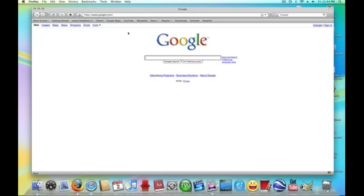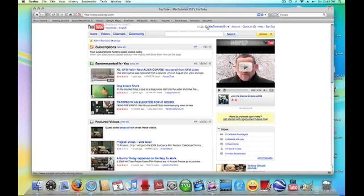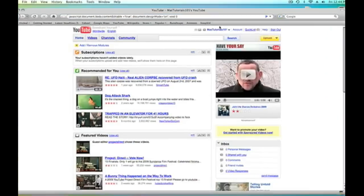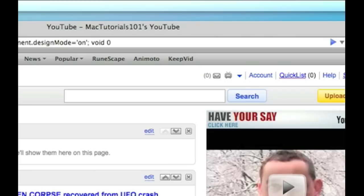And you can do this on basically every single web page. And like you can do it on YouTube for example. Go to YouTube and here my name right here, Mac tutorials 101. All I have to do is go to the top and put the code, click enter, and then my name right here I click on it and I start deleting it and then I can put anything I wanted, my name.